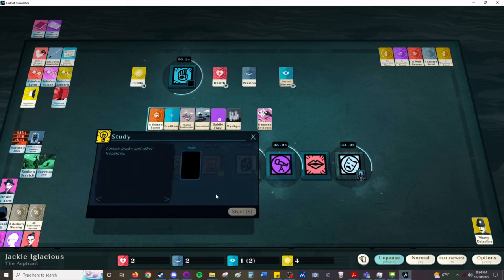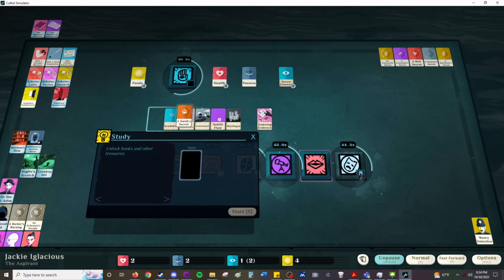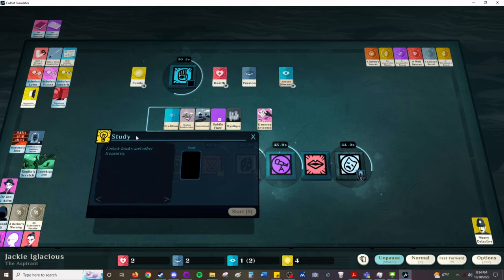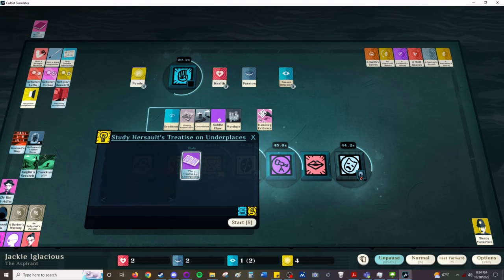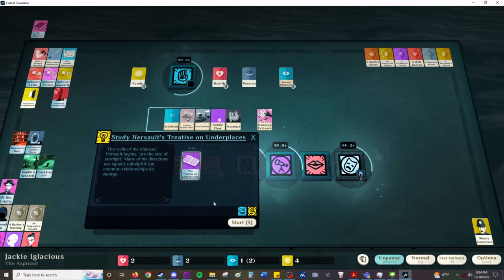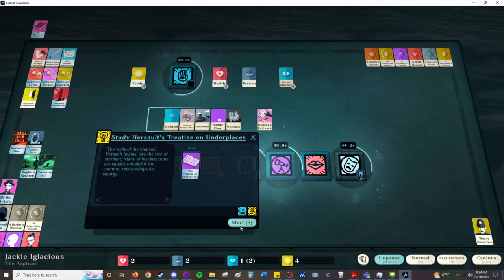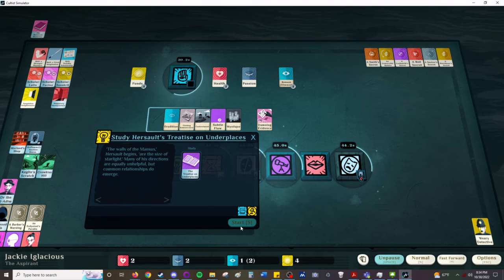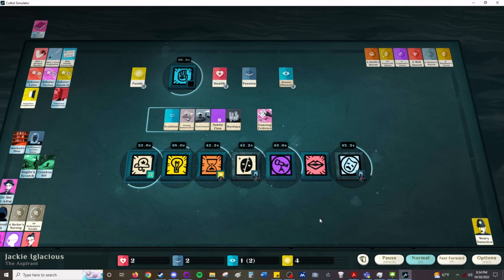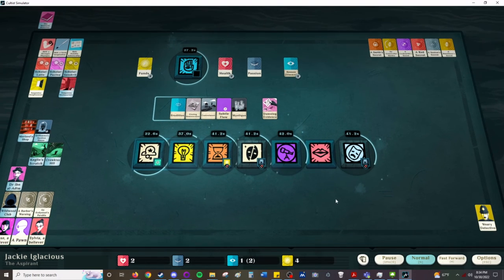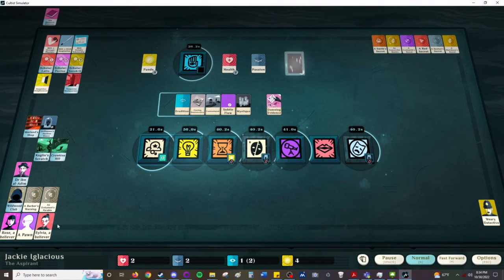We do have an occult scrap so we'll explore that. Two occult scraps will give us a furtive truth. Two furtive truths will give us a forgotten chronicle. I don't know beyond that if there's anything beyond that. It's okay, smith's secret, so we now have forge and erudition. The walls of the Mansus are the size of starlight. Many of its directions are equally unhelpful but common relationships do emerge.